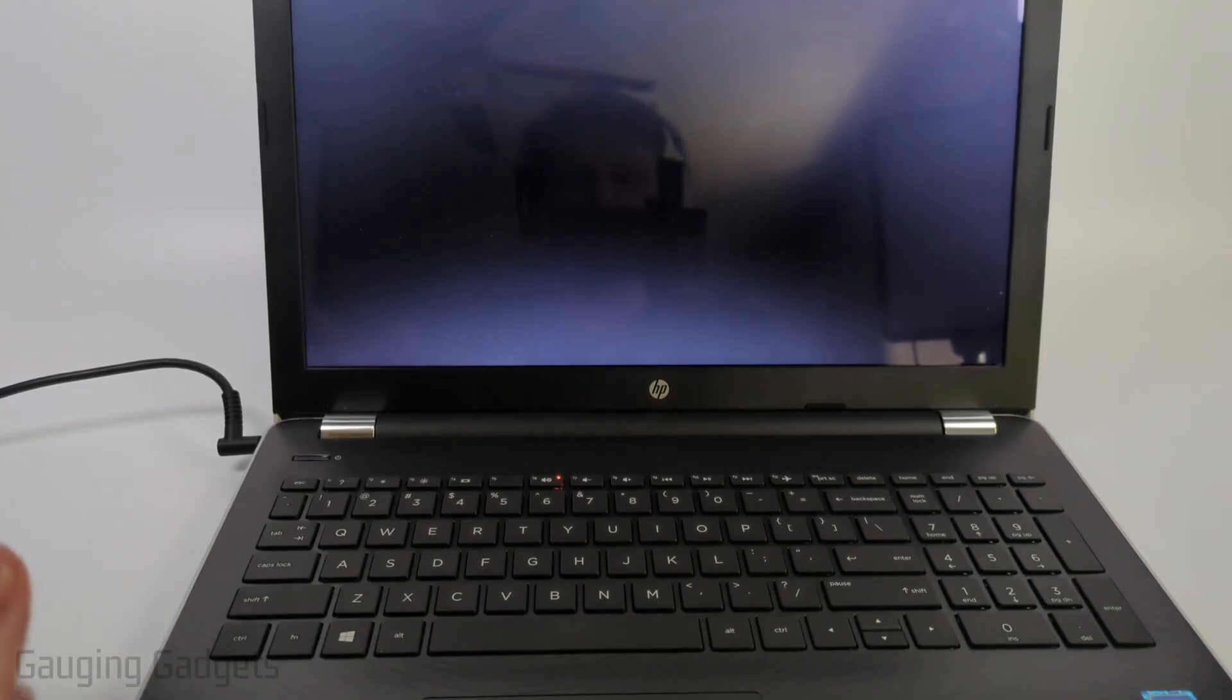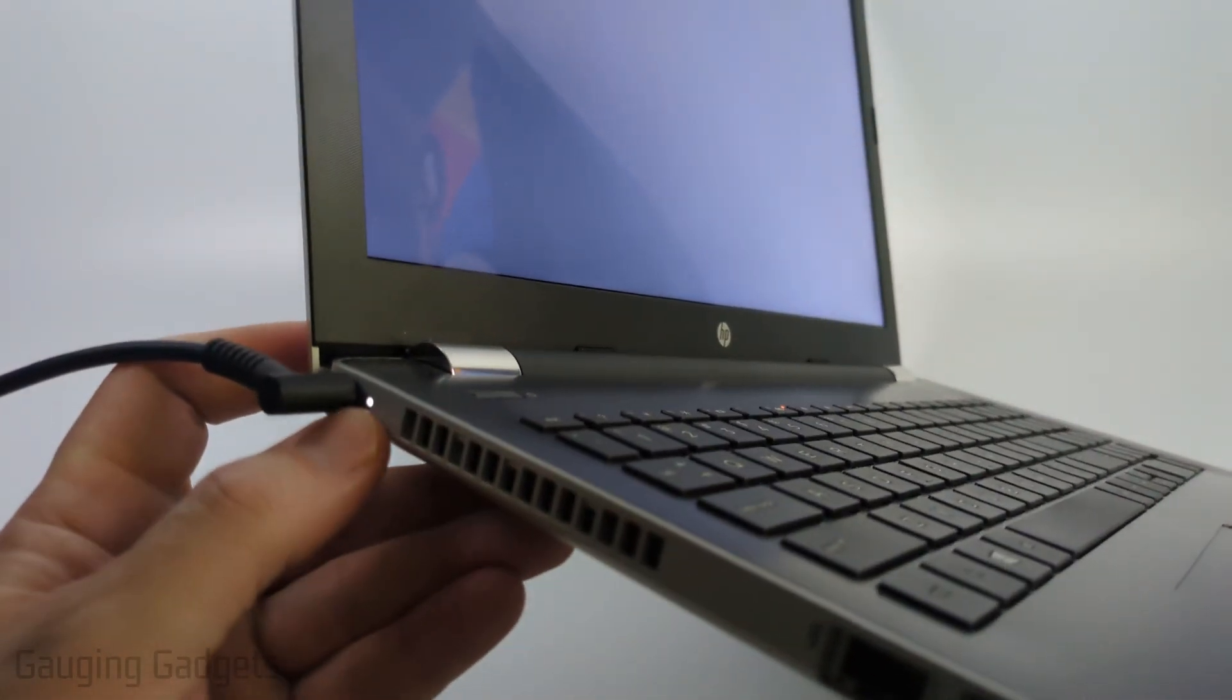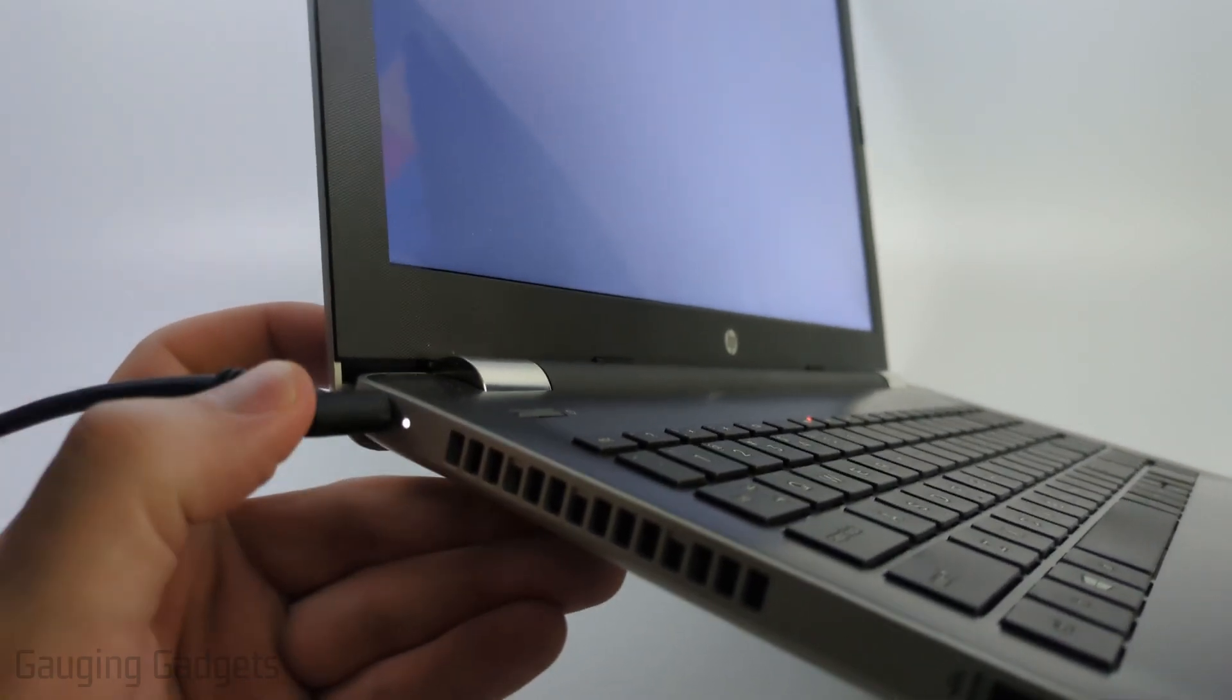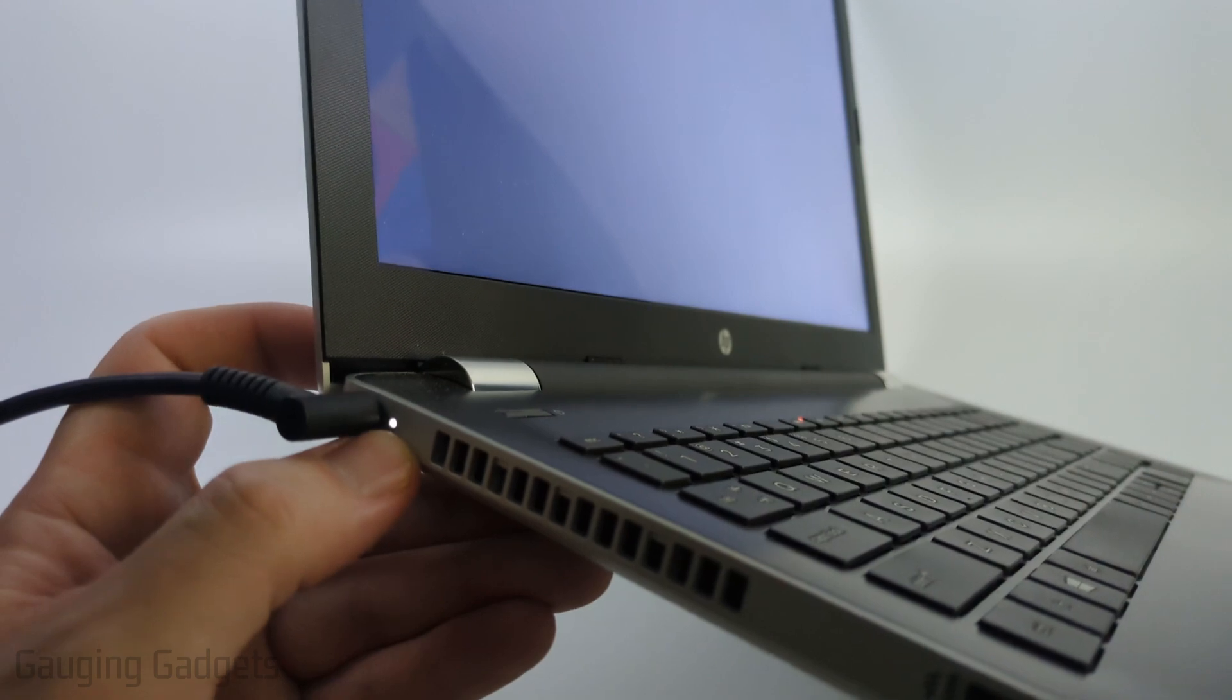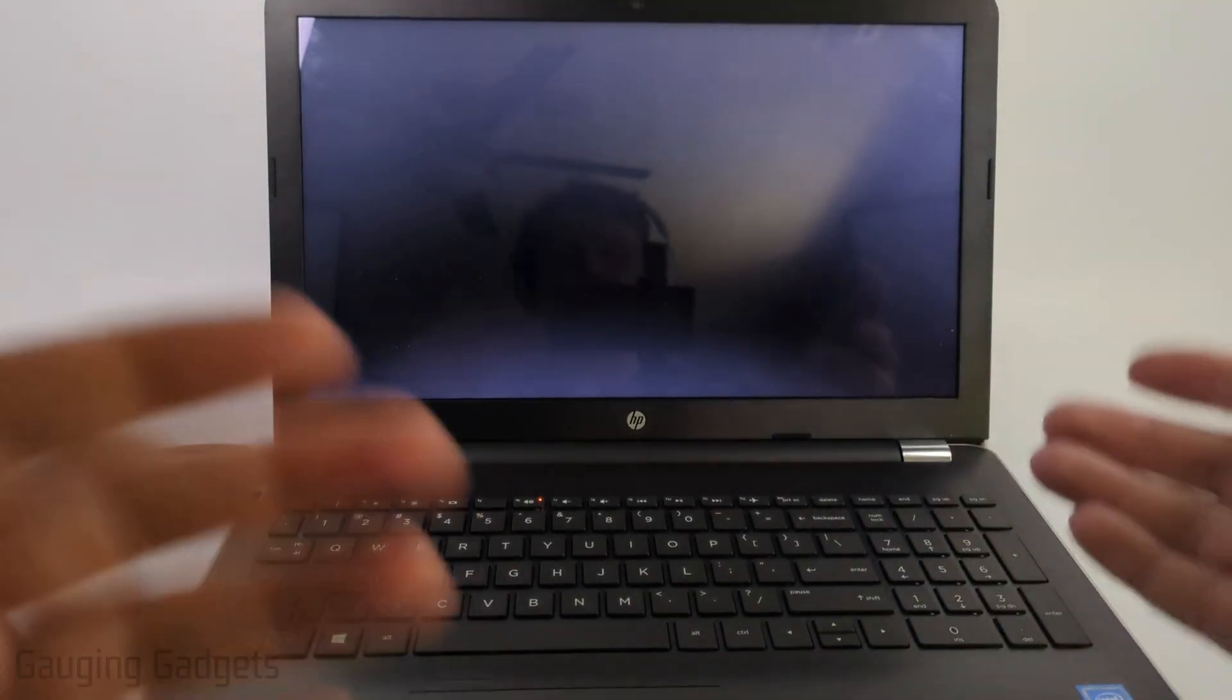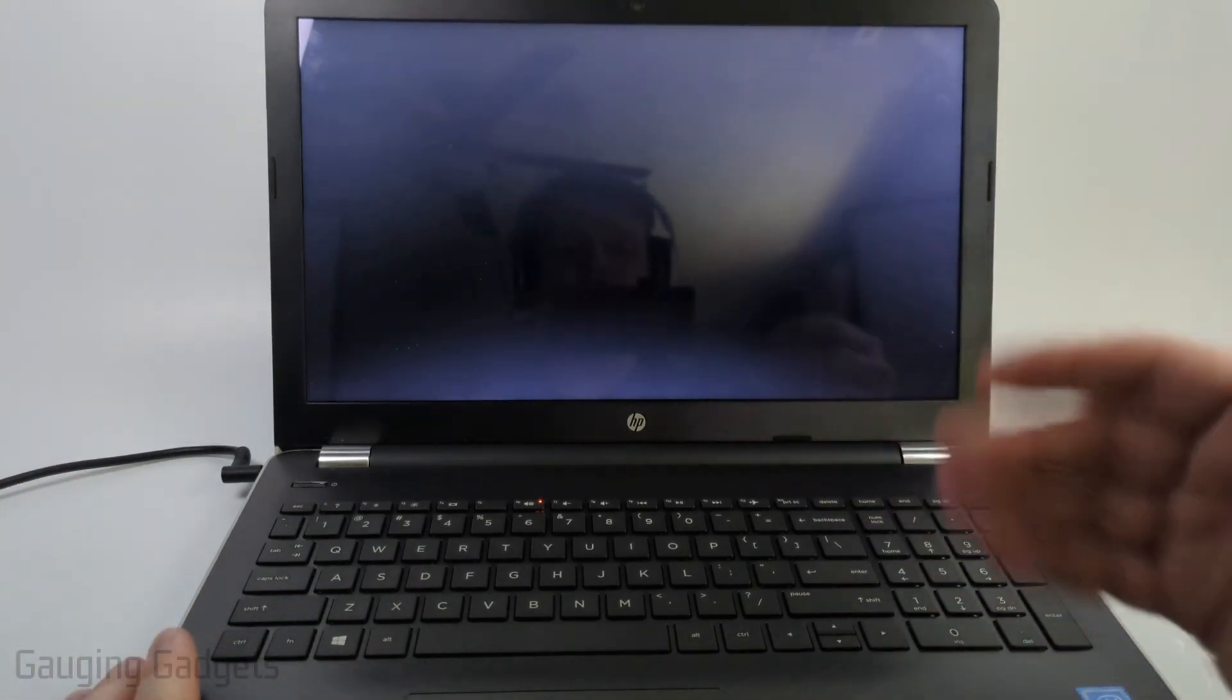To get started, the first thing I would recommend doing is plug in the HP laptop and make sure that you're actually getting a charge. There should be a little LED near the charge port. Once you plug it in, you should see that light up, which lets you know the laptop is getting a charge and this isn't a battery issue.